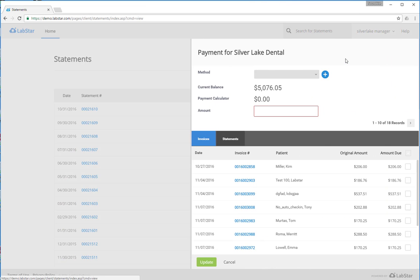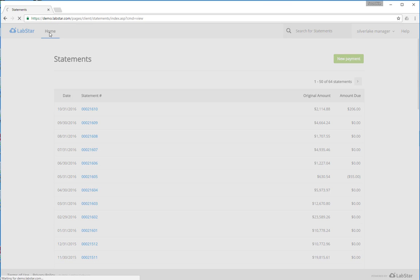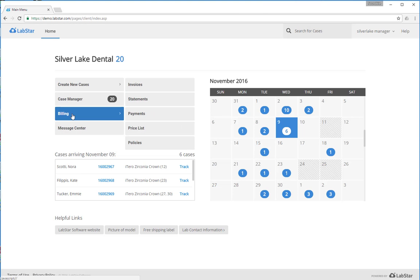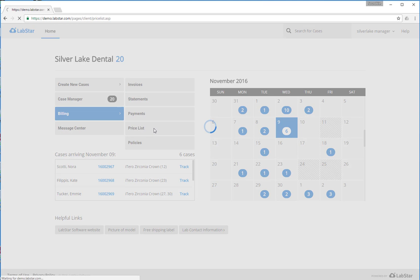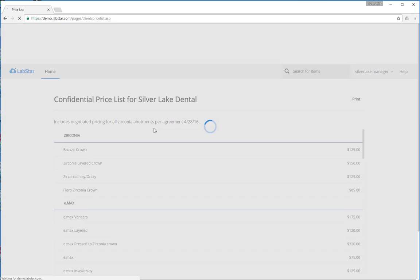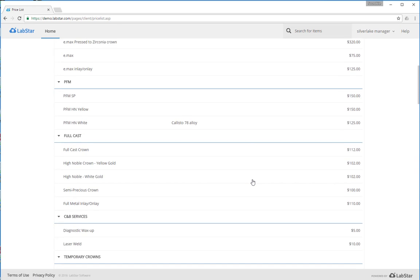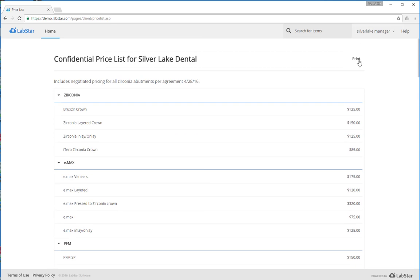Also, in the billing section, you can look at your price list. This is your custom confidential price list from your lab, and if you want to, you can even print this out.